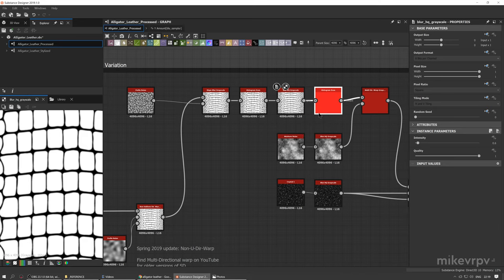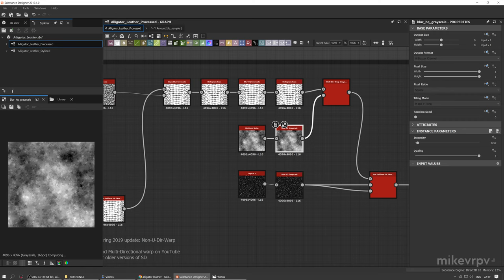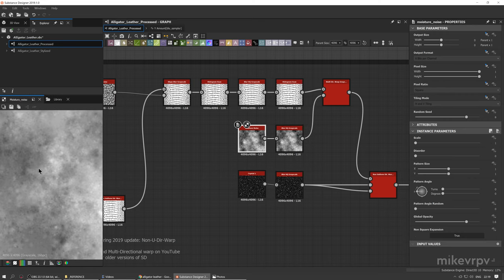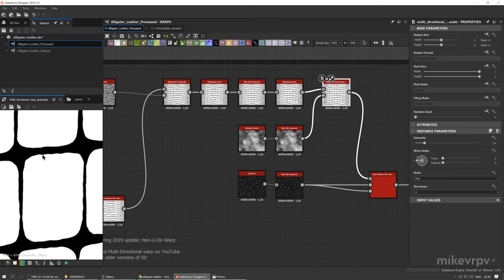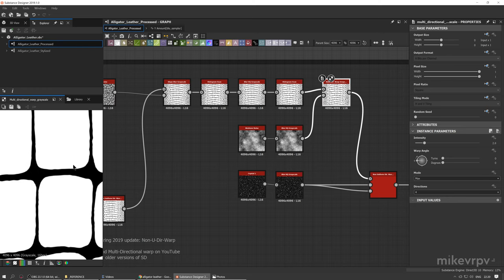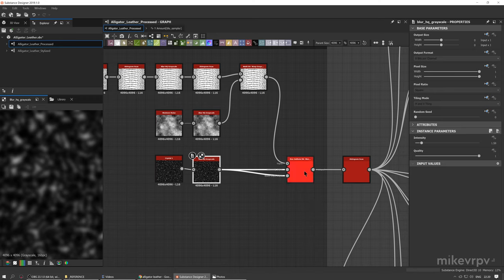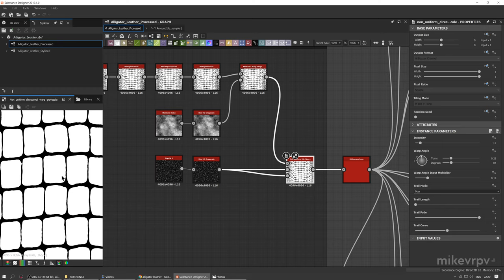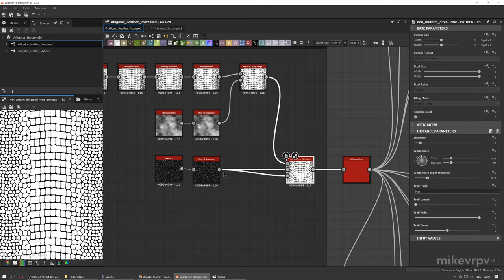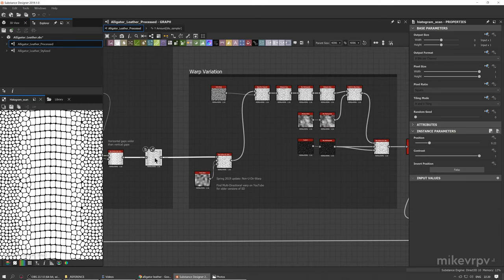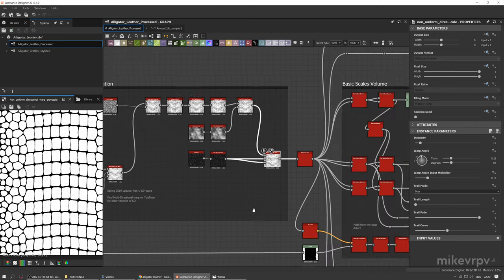I'm doing another blur and histogram scan to make it more round. I'm also creating a moisture noise, blurring it slightly to remove very small details, and doing multi-directional warp grayscale to create jagged, distorted edges. I also create a crystal node, do a blur, and then another non-uniform directional warp for even more distortion. Comparing with the previous map, the result is much more stretched and lifelike — we now have a black and white map showing where the scales should be.